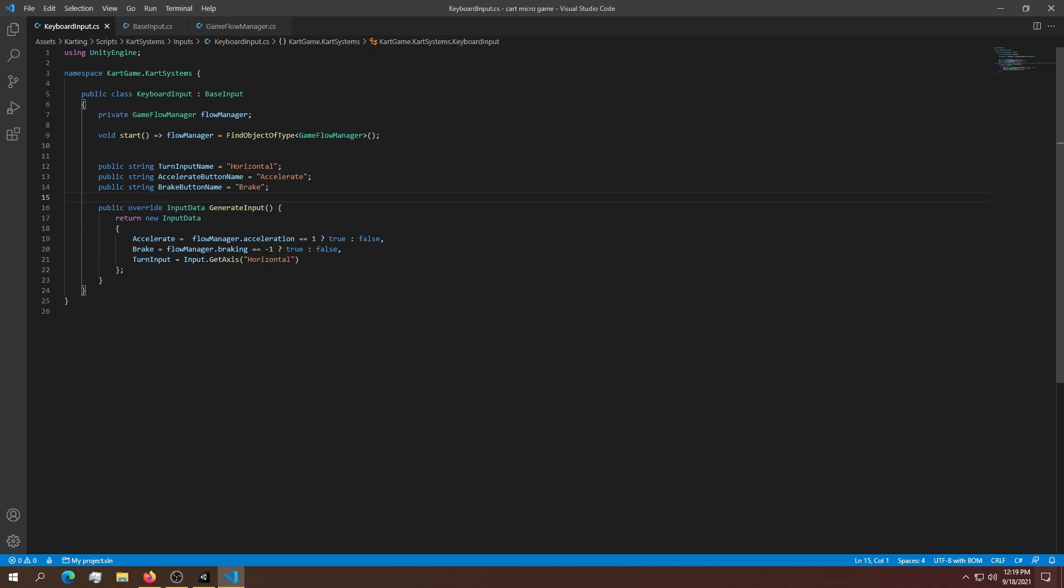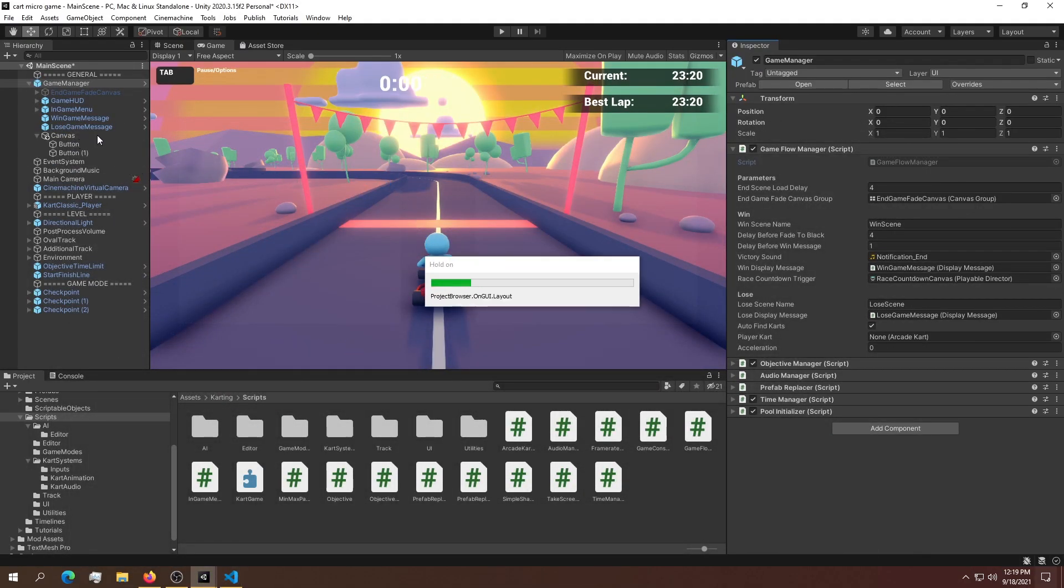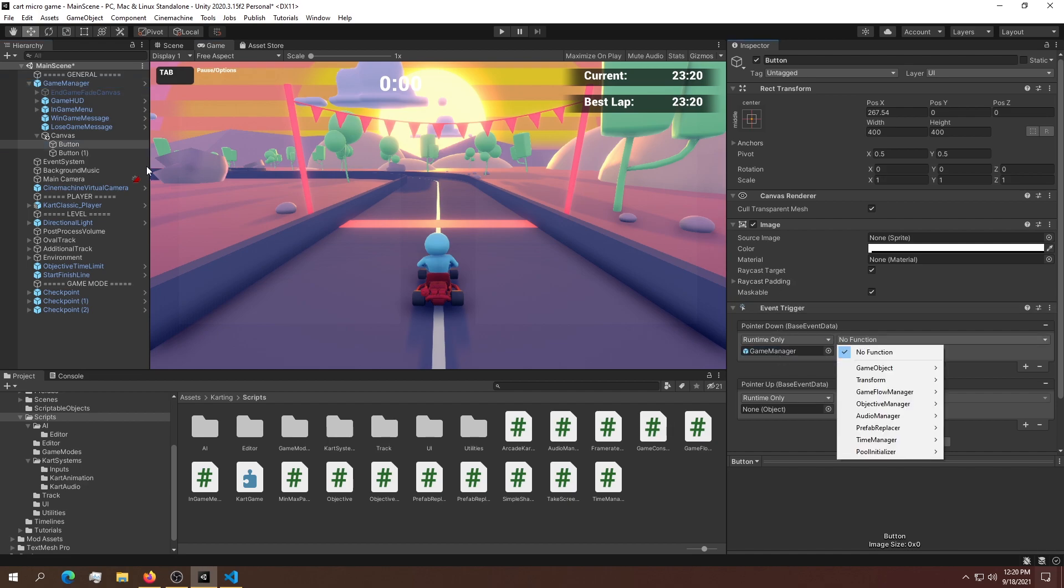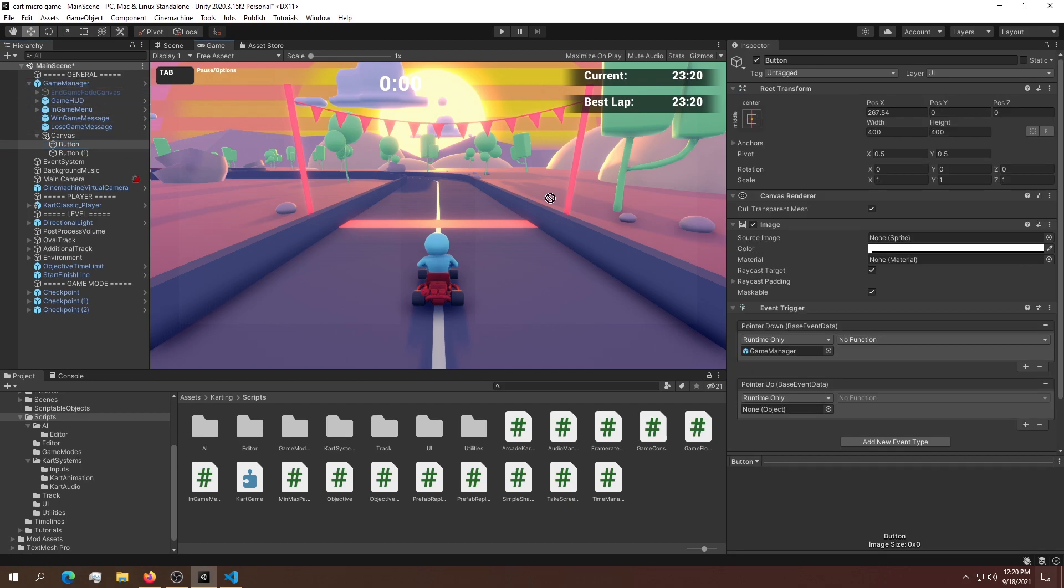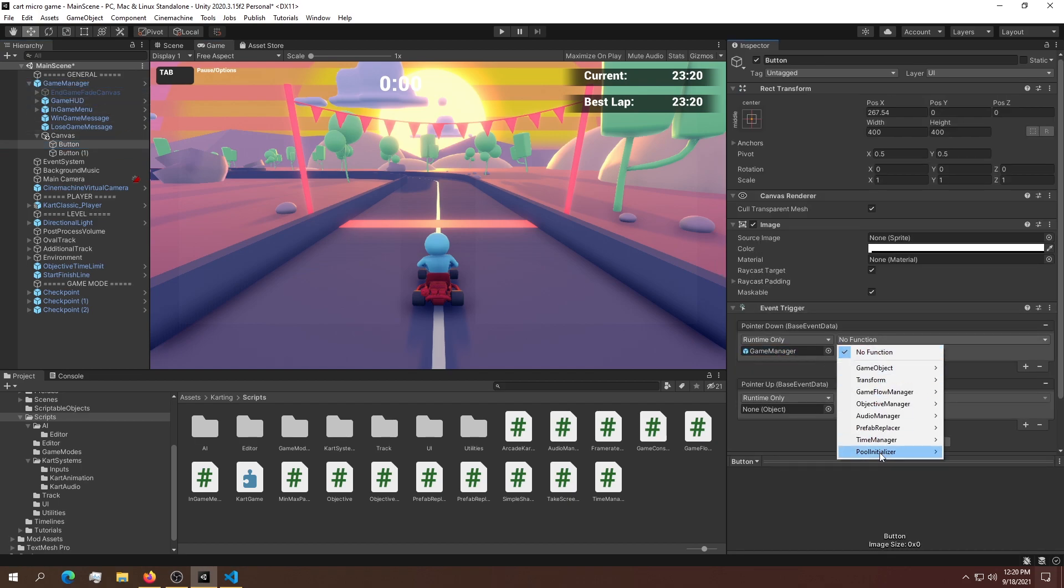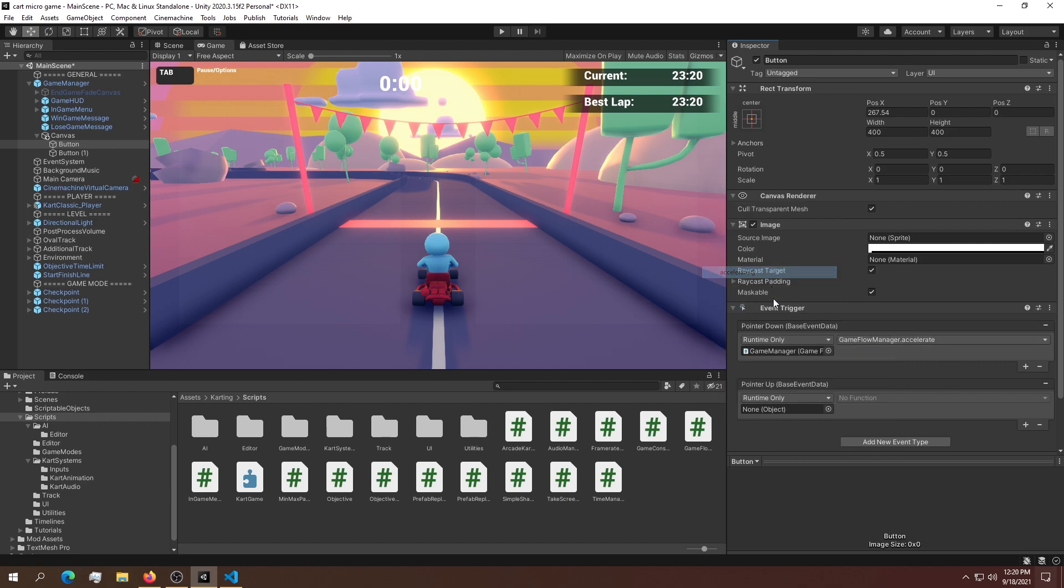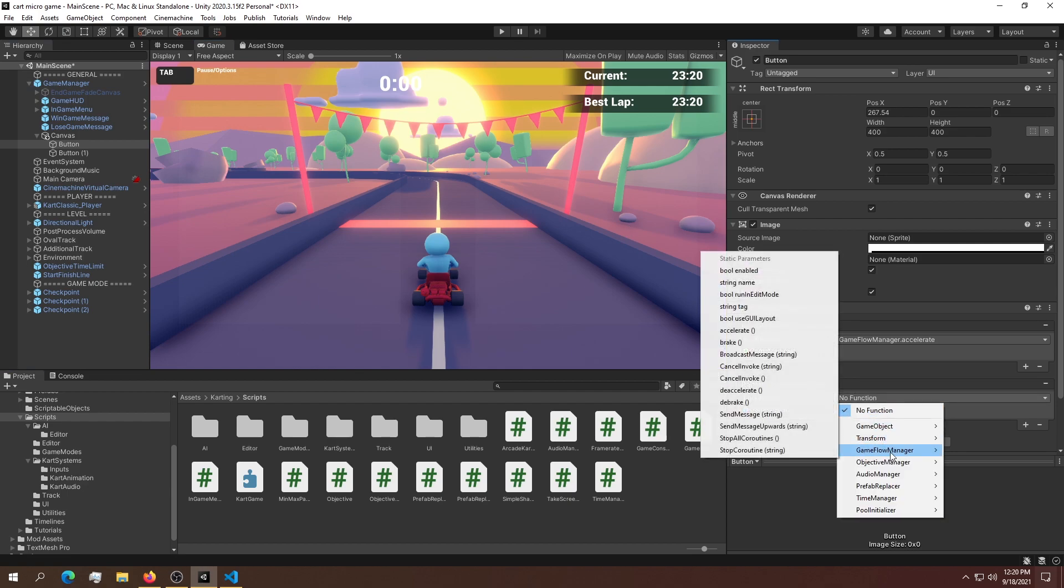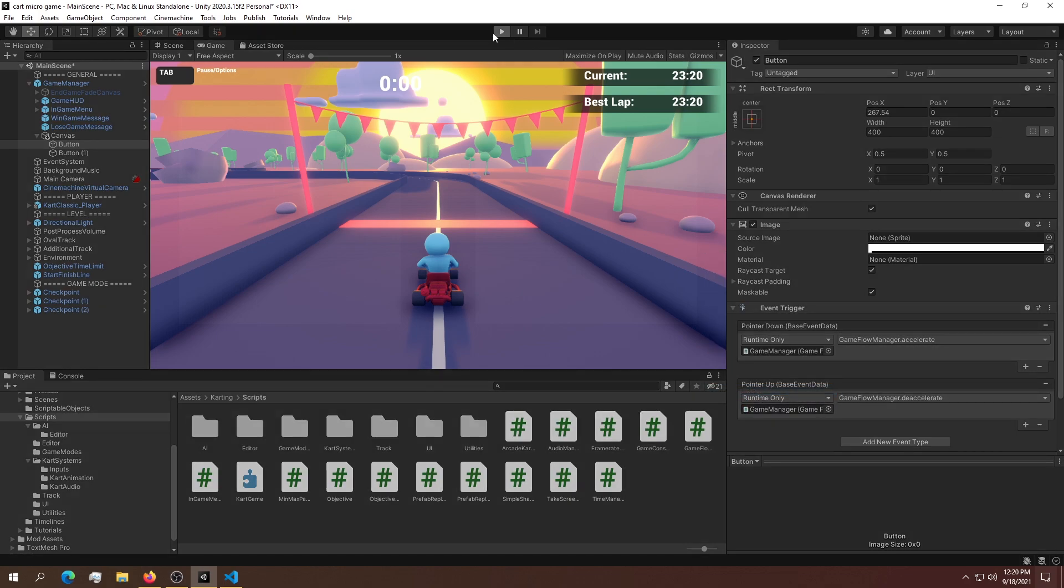Later on I'll show you how to use the accelerometer. Let's test if this worked by going back to the buttons. The right button will be used for accelerating. Drag and drop the game manager into this slot and search for acceleration. We'll do the exact same thing for deacceleration. Now let's see if it worked.